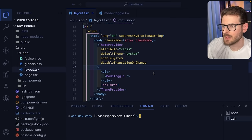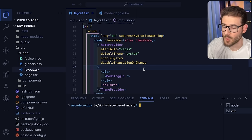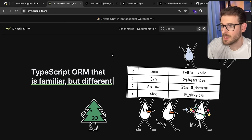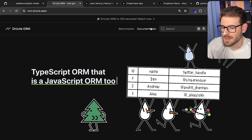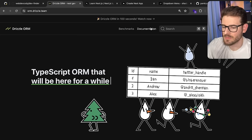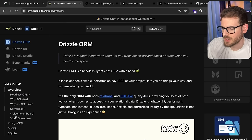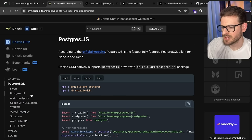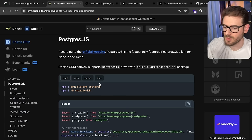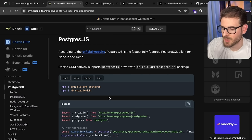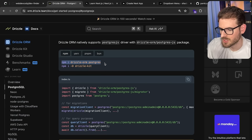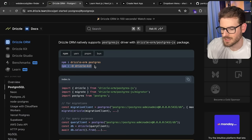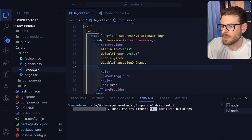The next thing I want to get set up is some type of connection to a database. Typically you need to use an ORM, or if you want to connect directly with SQL statements, you can do that. I like using something called Drizzle ORM — there's also Prisma and other ORMs — but I think Drizzle is a nice middle ground that doesn't give too much abstraction, yet gives just enough that you can become very proficient at it. We're going to be using Postgres with Postgres.js as our driver. Run `npm install drizzle-orm` and this Postgres package, plus install `drizzle-kit` as a dev dependency.